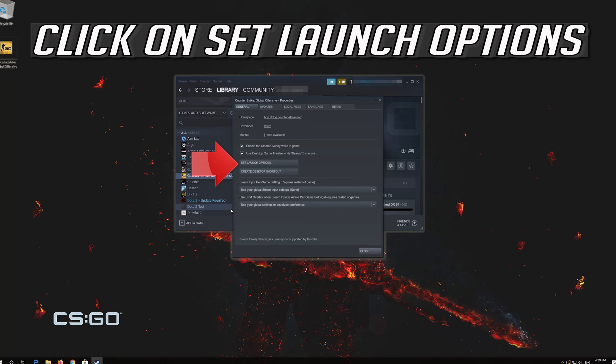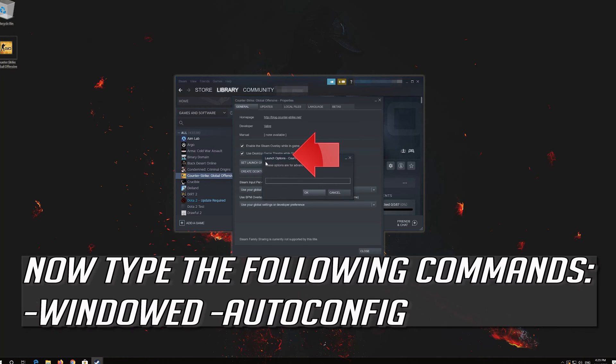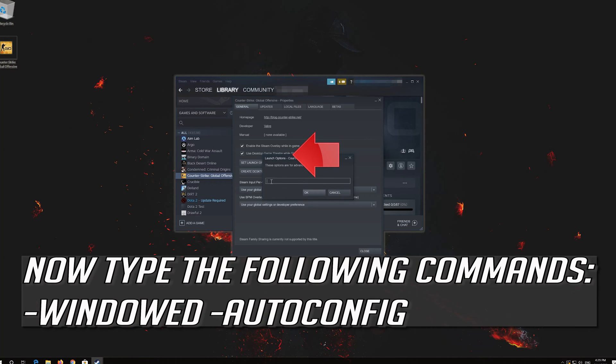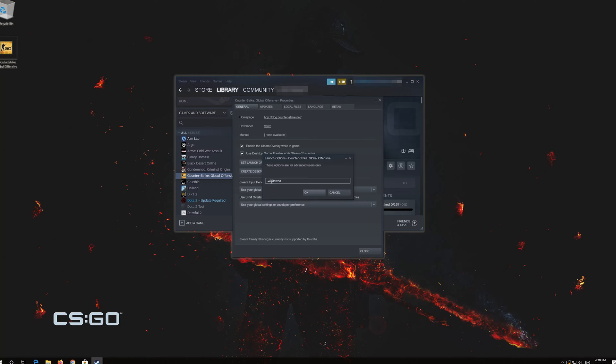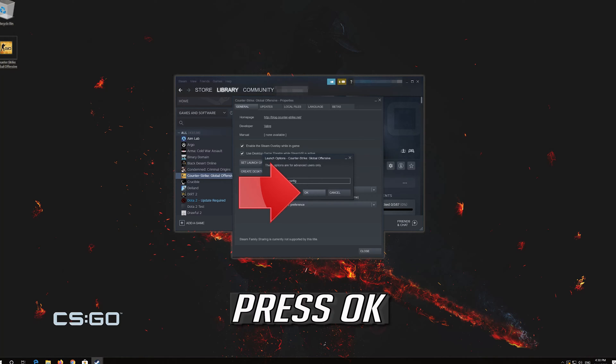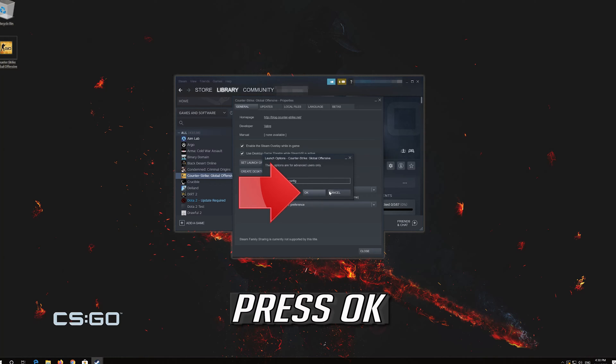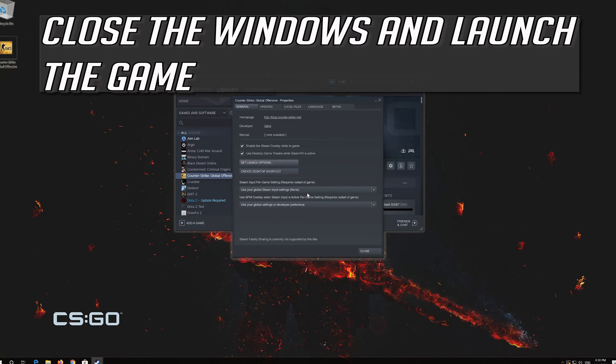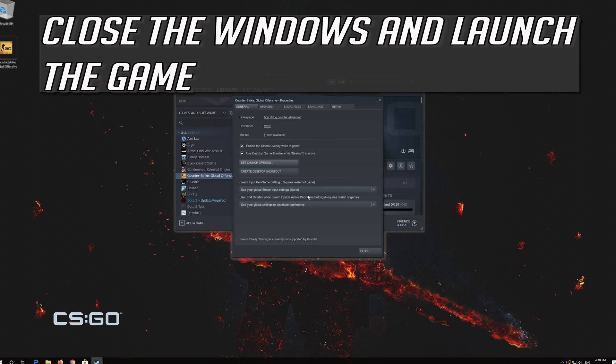Click on set launch options. Now type the following commands. Press ok. Close the window and launch the game.